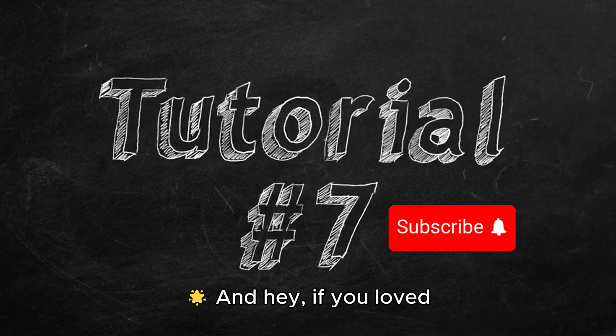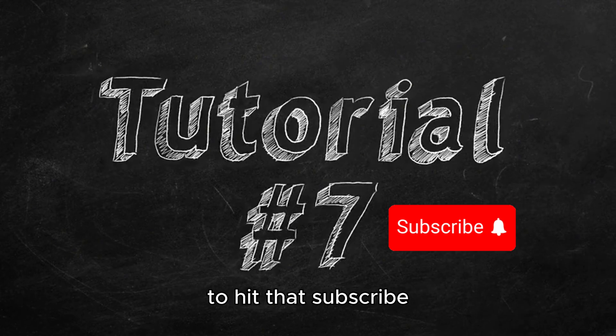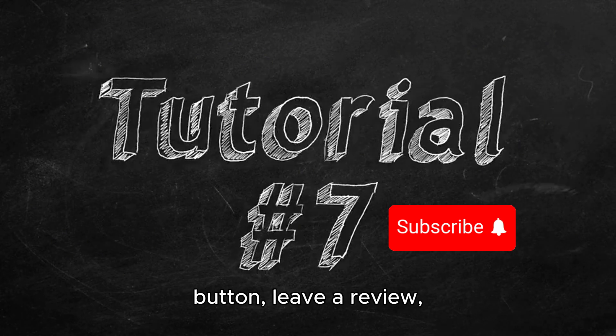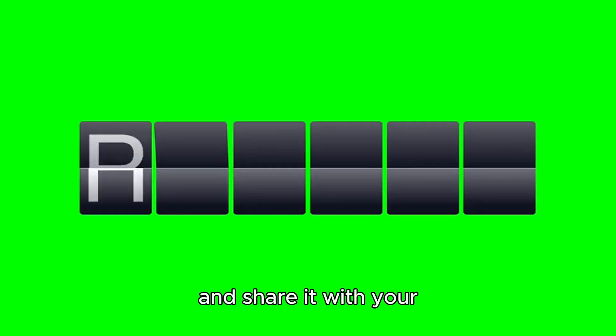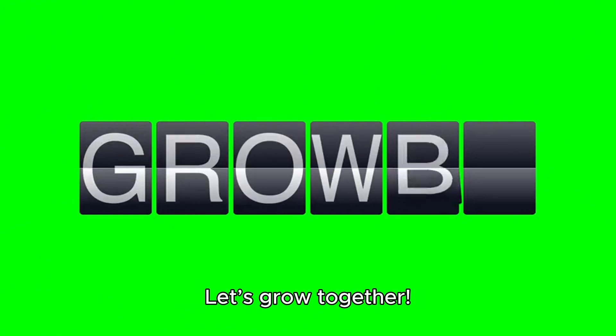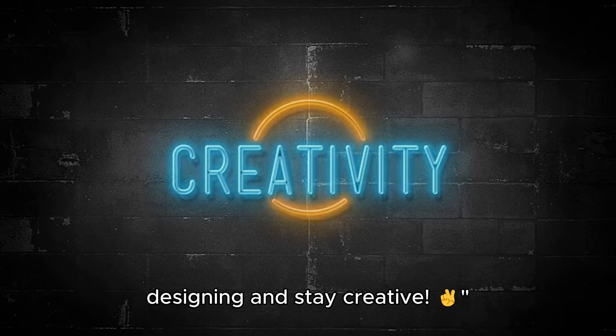And hey, if you love this tutorial, make sure to hit that subscribe button, leave a review, and share it with your fellow WordPress geeks. Let's grow together. Until next time, happy designing and stay creative.